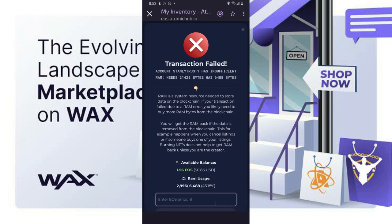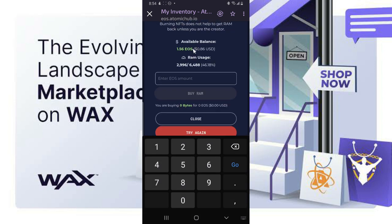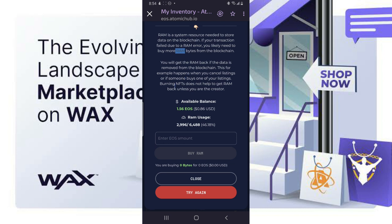There is actually going to be a roadblock. The roadblock is we actually need a certain amount of RAM to sell our NFTs. This is the total amount of RAM I have, which is 6,488, and we are required to have 21,428. So all I need to do is buy more RAM. This is how to buy RAM — you need to buy RAM to sell your NFTs. If you have many NFTs to sell at the same time you need to buy RAM. Make sure you have the required EOS amount on your wallet before you can buy RAM.